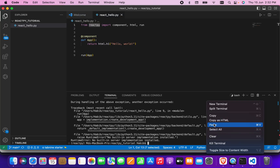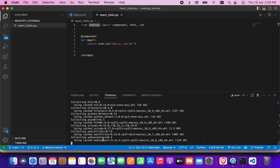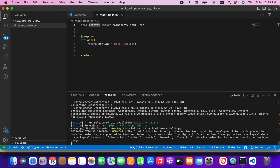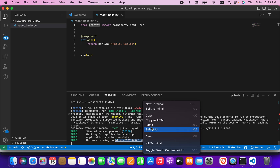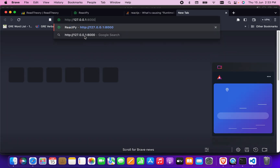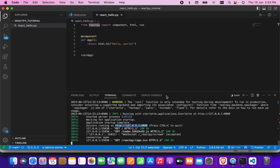Let's see what it gives us — it says everything is cached, meaning everything had been installed previously. I'm not sure why it wasn't working before, but running the code again — yes, now it works! I'll copy the URL and paste it in a new tab. We can see 'Hello World' has been printed, so the installation is perfectly fine and it's working.